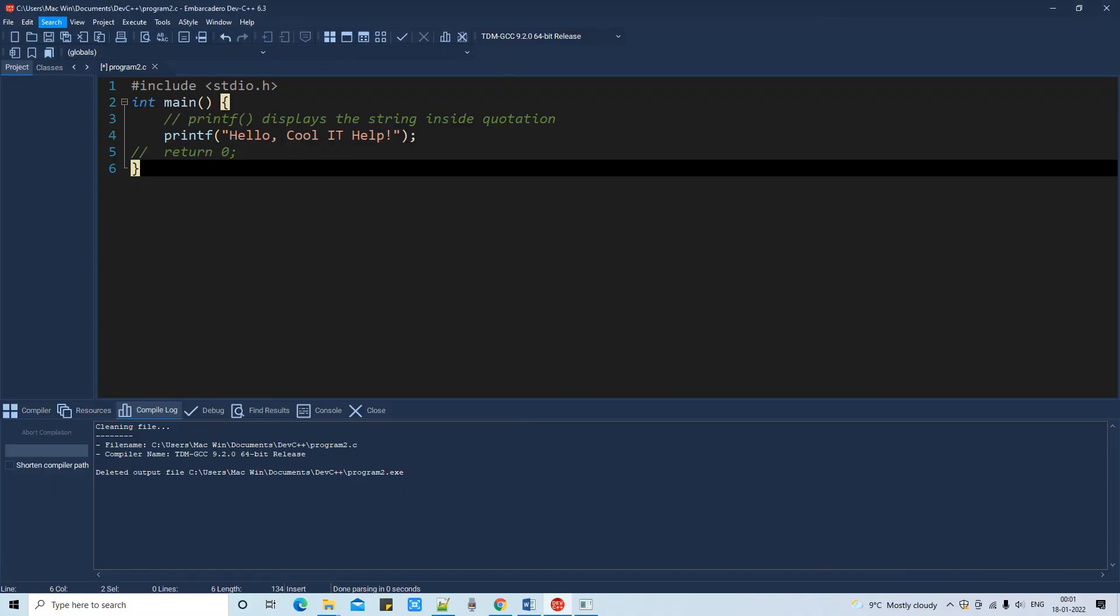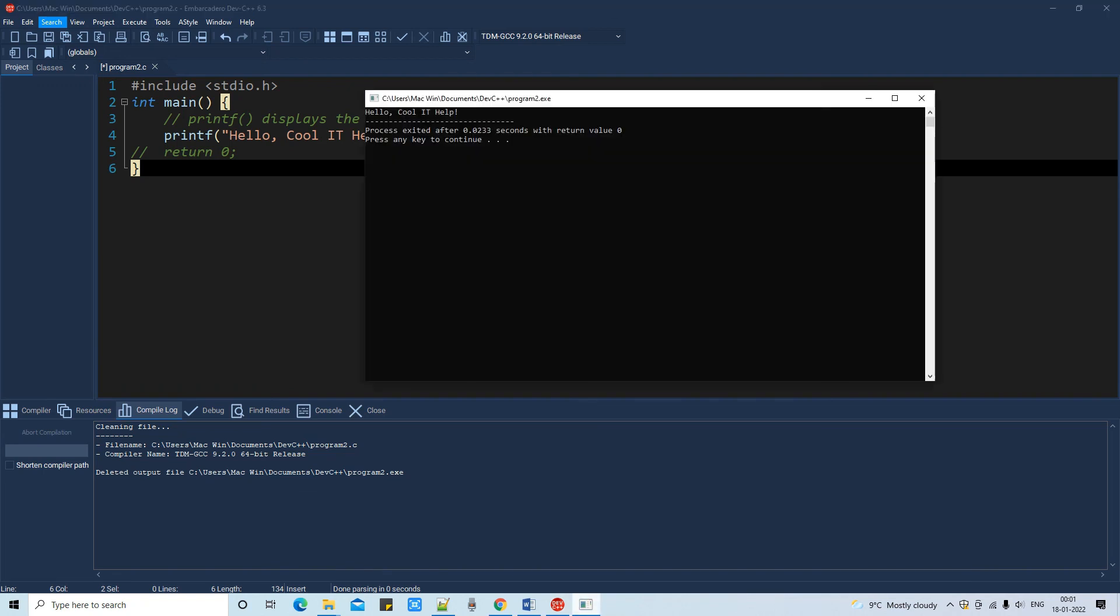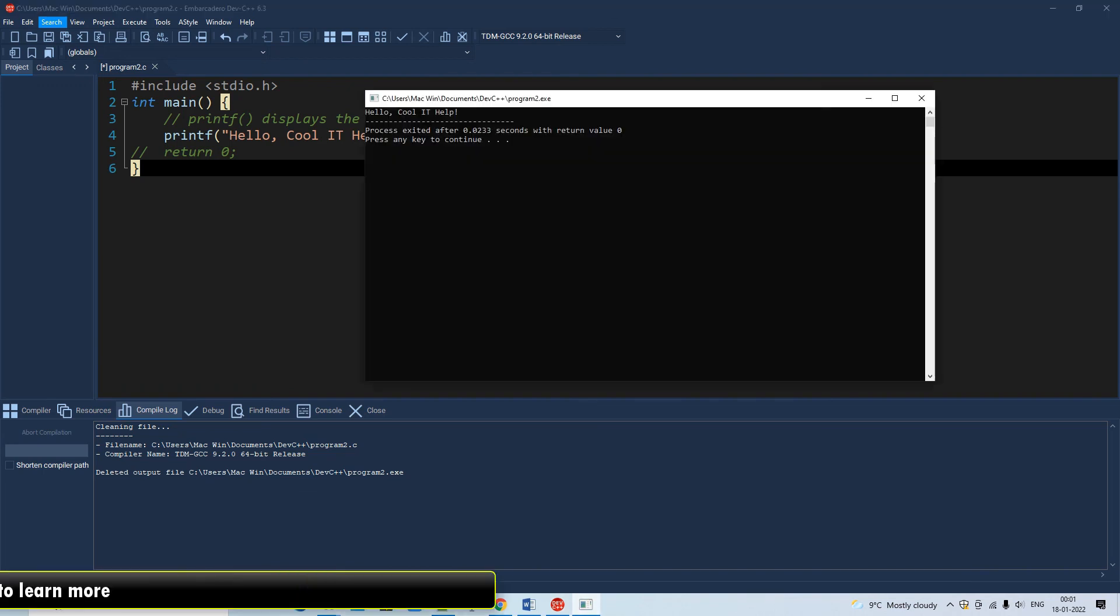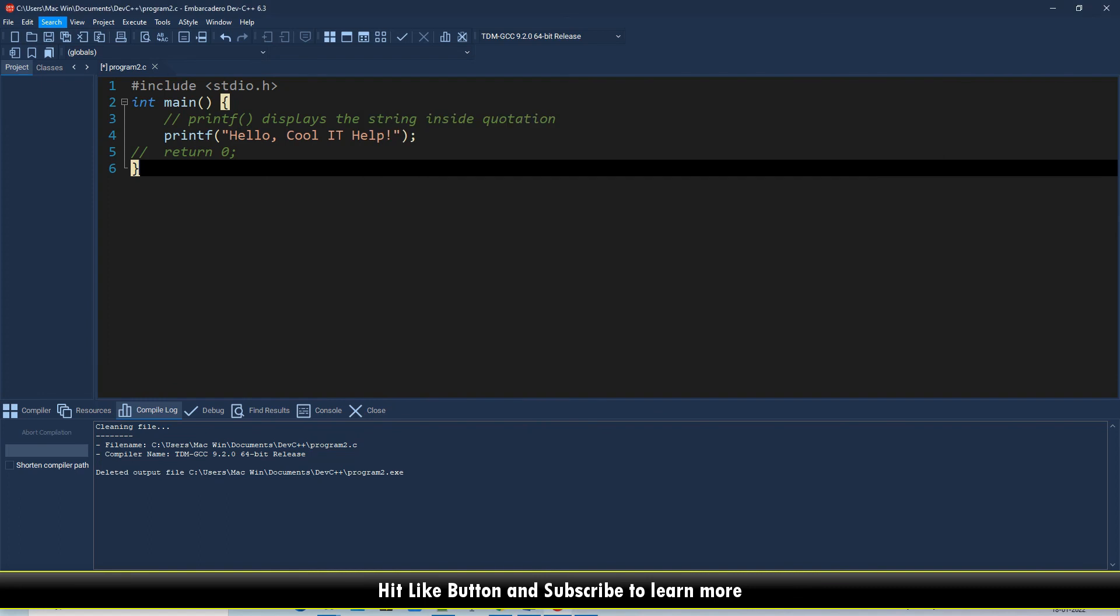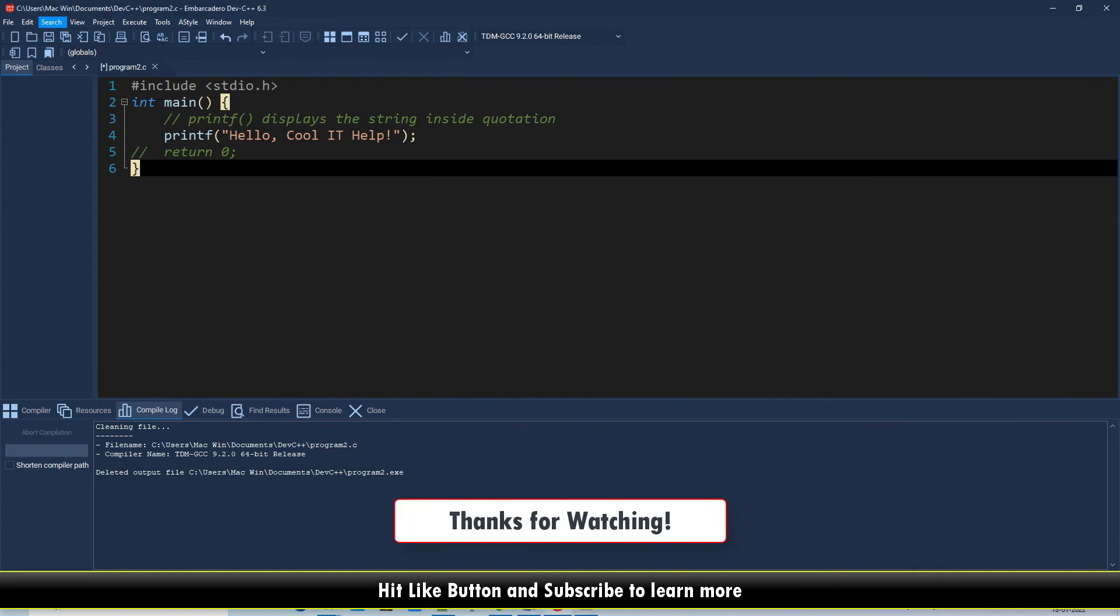This was all about the Dev C++ IDE. I hope you guys found this tutorial relevant and useful. Please hit the like button and don't forget to subscribe to my channel. And for now, thanks for watching Cool IT Help.